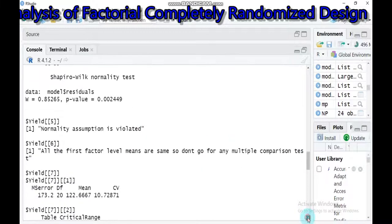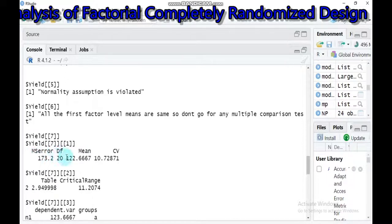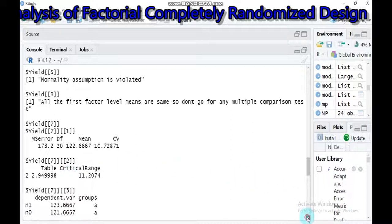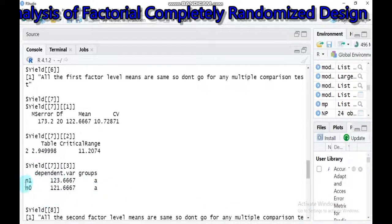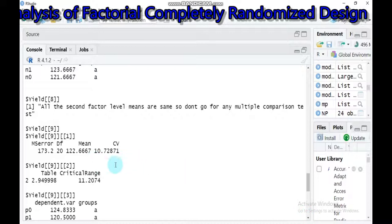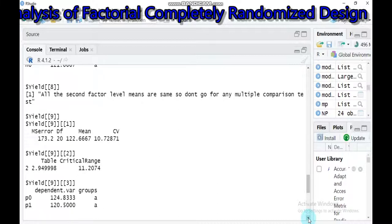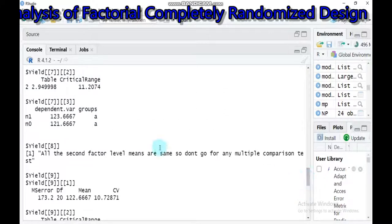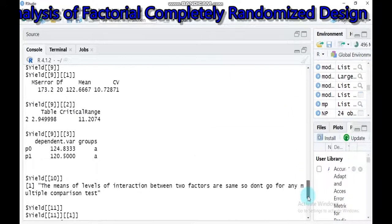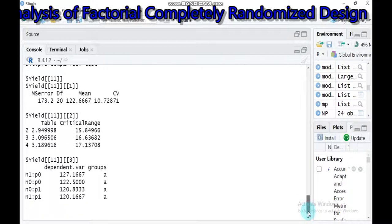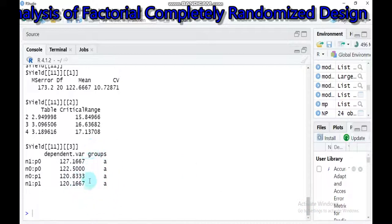The output also gives the mean square for error, degrees of freedom, the grand mean, and the coefficient of variation. It also provides the critical range for Duncan's test and shows the mean comparison results. The main effect of nitrogen (N1 vs N0) and the main effect of phosphorus (P0 vs P1) are both not statistically significant. The interaction effect between nitrogen and phosphorus is also not statistically significant.